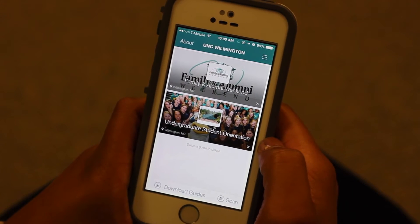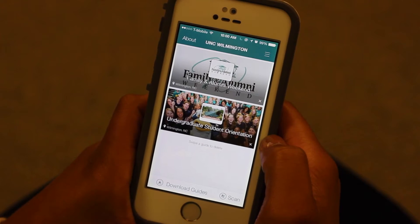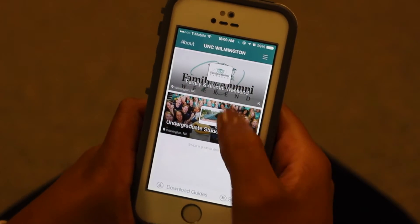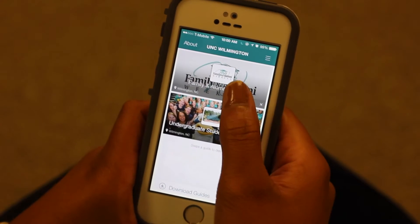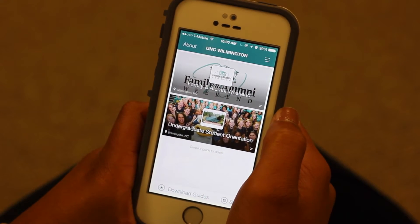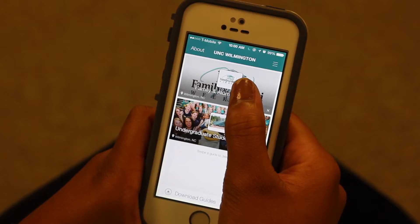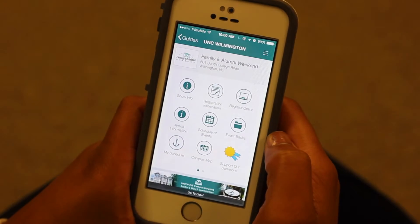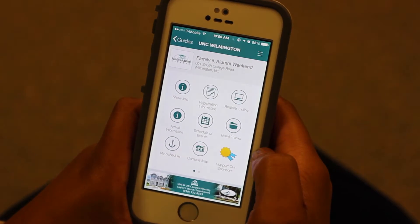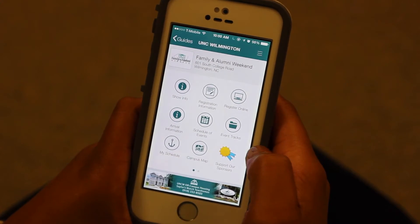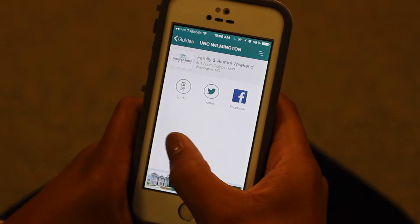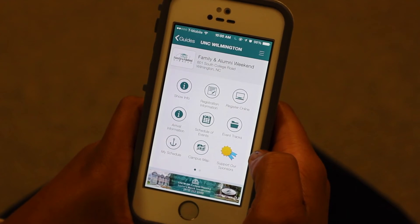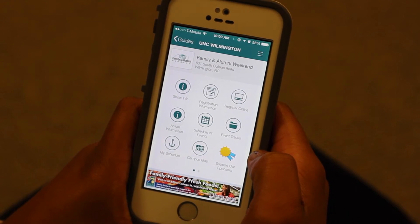Now that the guide has been downloaded, it will be displayed on the app's homepage when you first open the app. Let's open the guide. Inside the guide, all the information you'll need is organized by the tabs on this screen. You can select each tab to read more information about the topics.